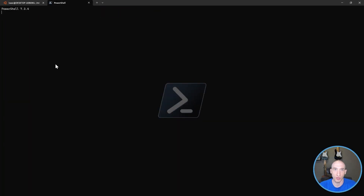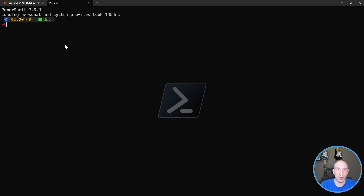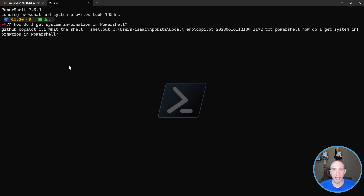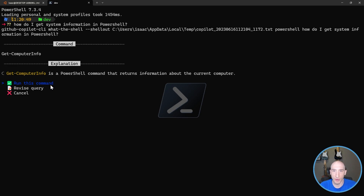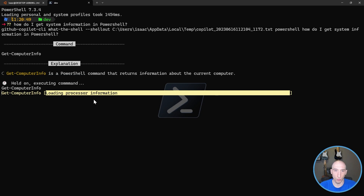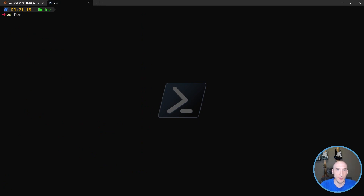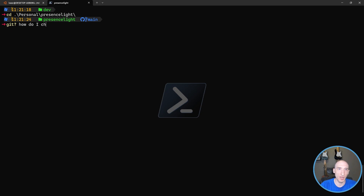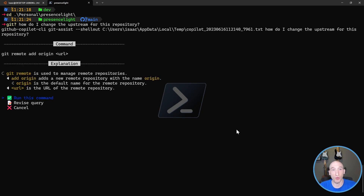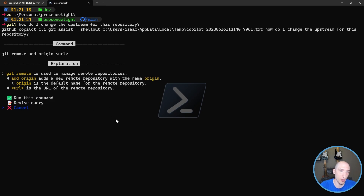Let's take a look at what that looks like. I'm in Windows Terminal and I'll open up a PowerShell command line. I have those shorthand notations. So I ask: 'How do I get system information in PowerShell?' It's going to say 'Get-ComputerInfo', which is a PowerShell command that returns information about the current computer. I run it, get that computer info, and exit out. I also have the same Git experience - I can navigate into our Presence Light application and do things like 'How do I change the upstream for this repository?' It gives me 'git remote set-url origin' with the URL. Really cool.